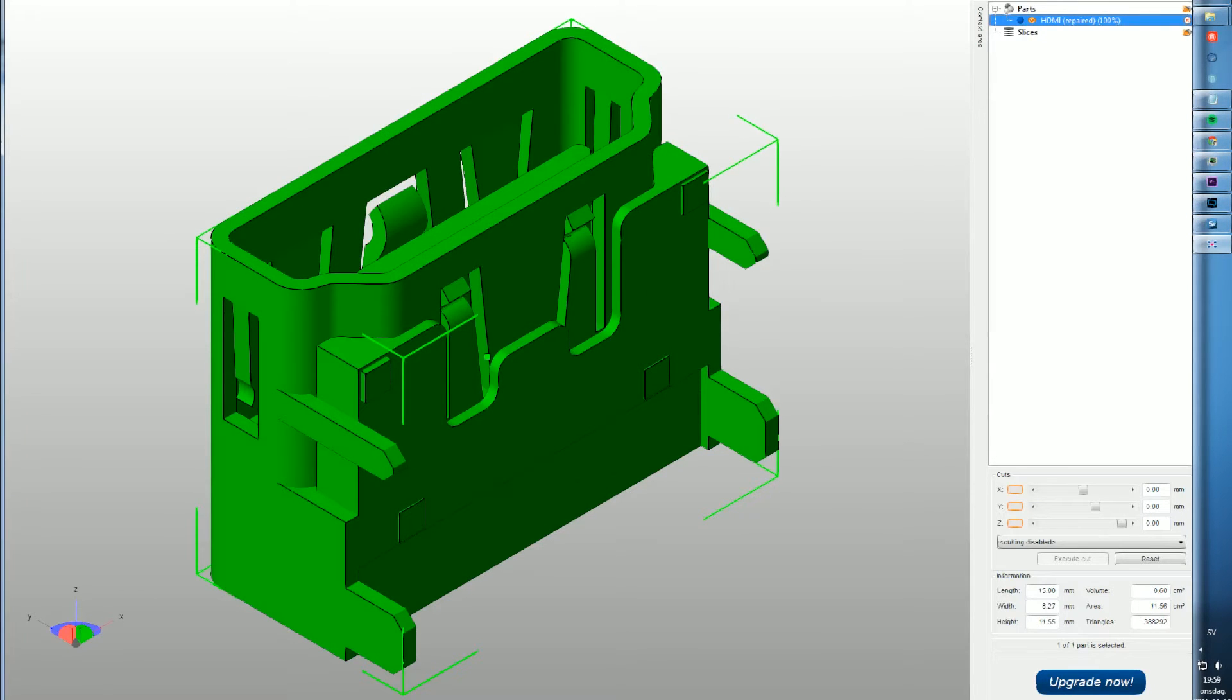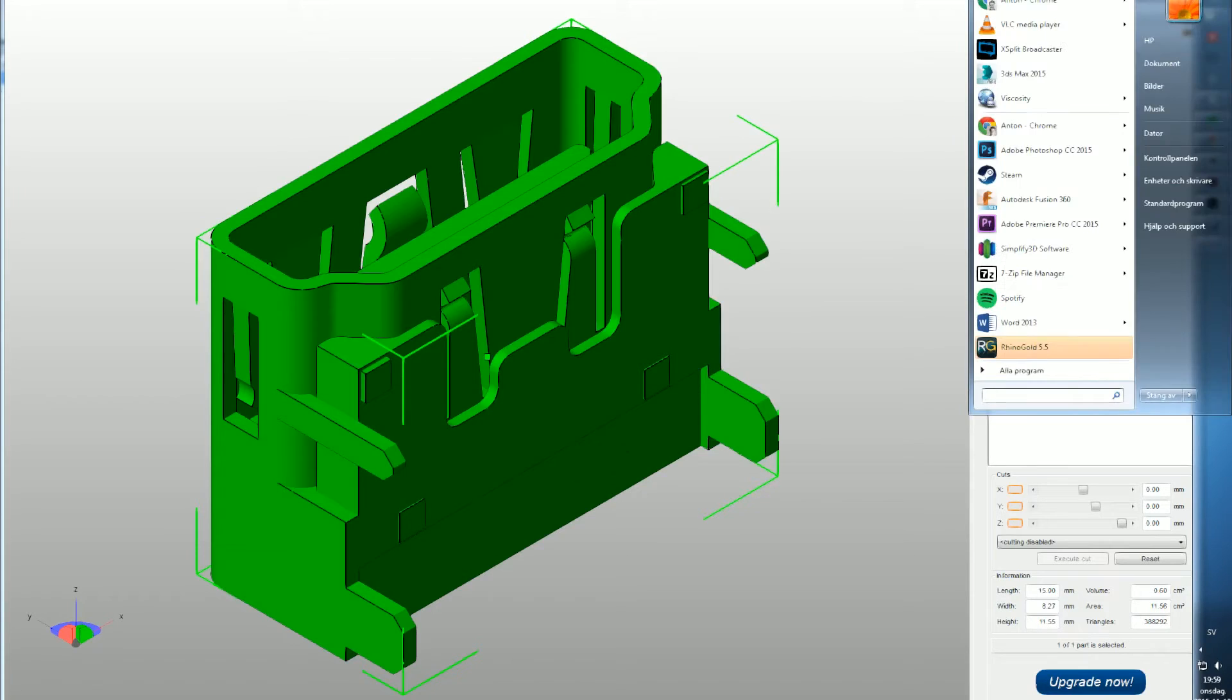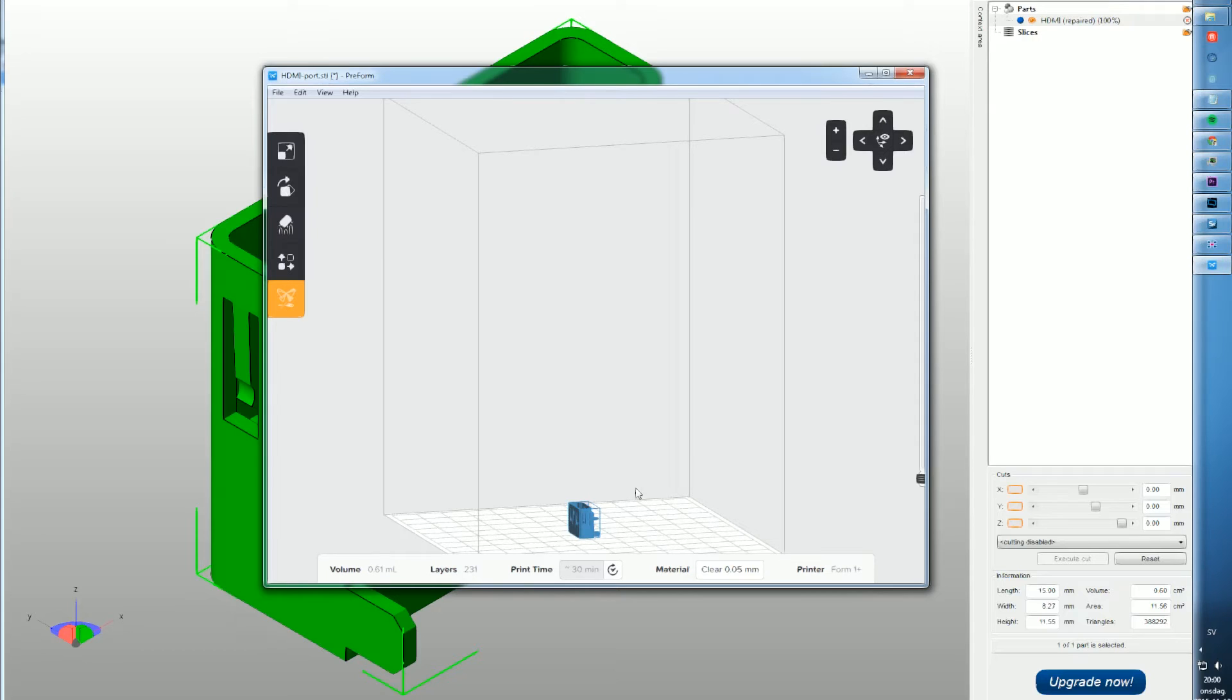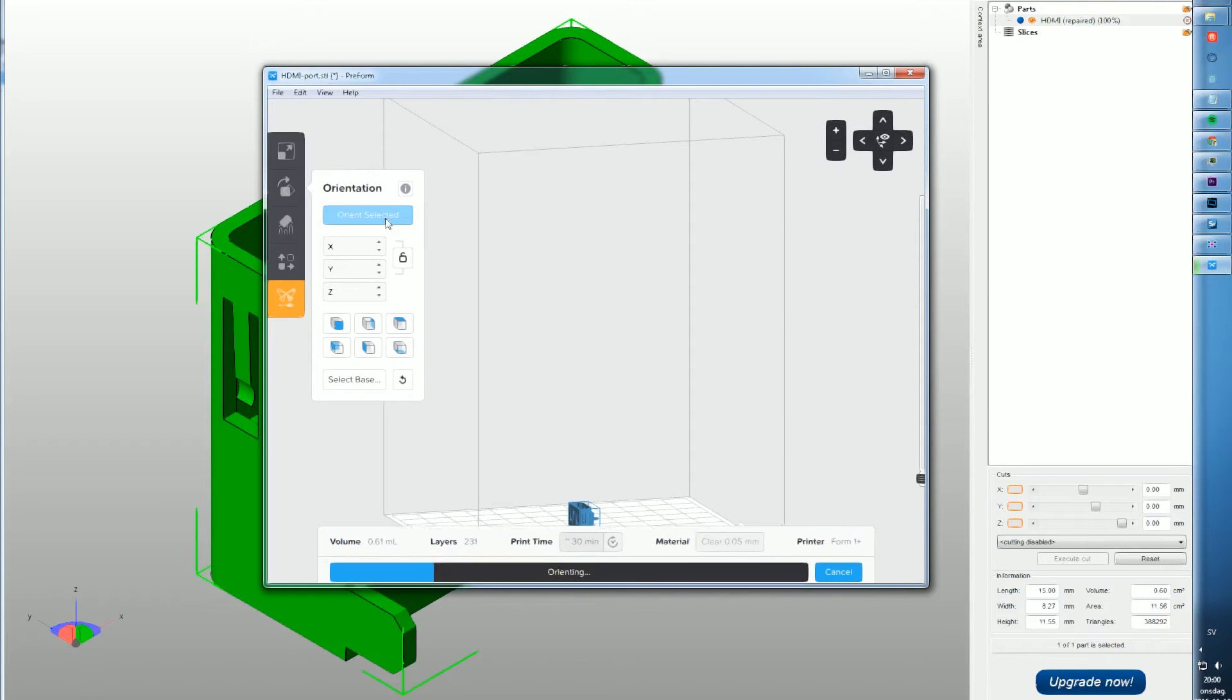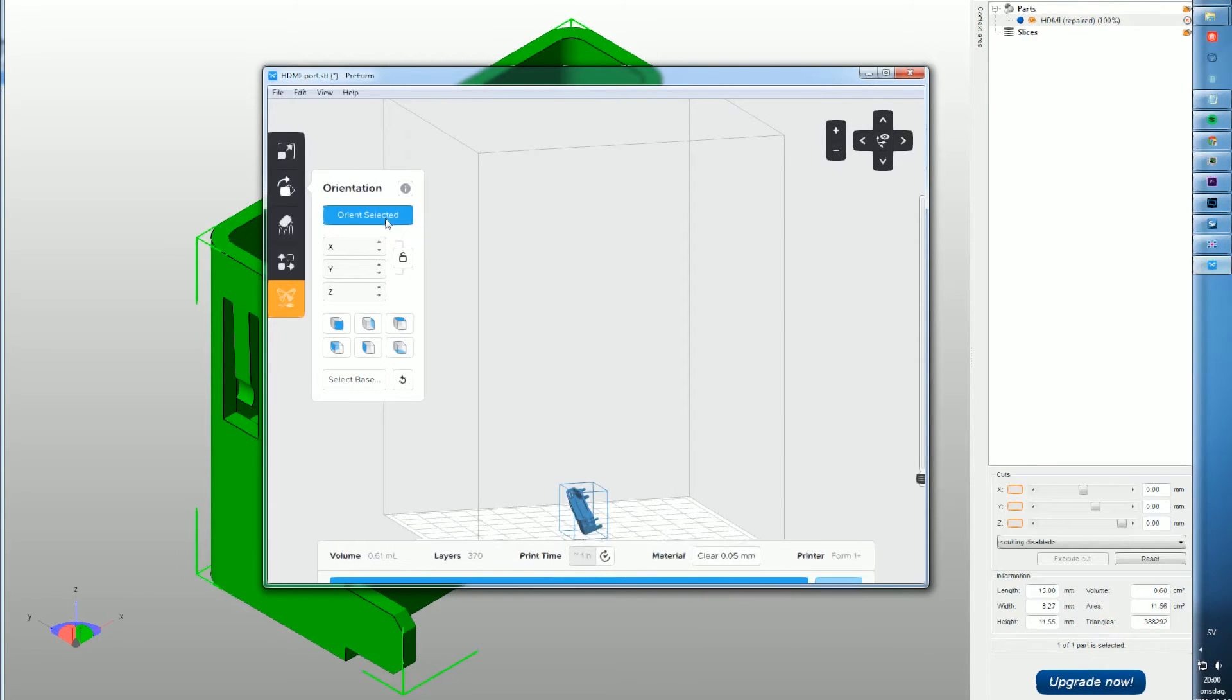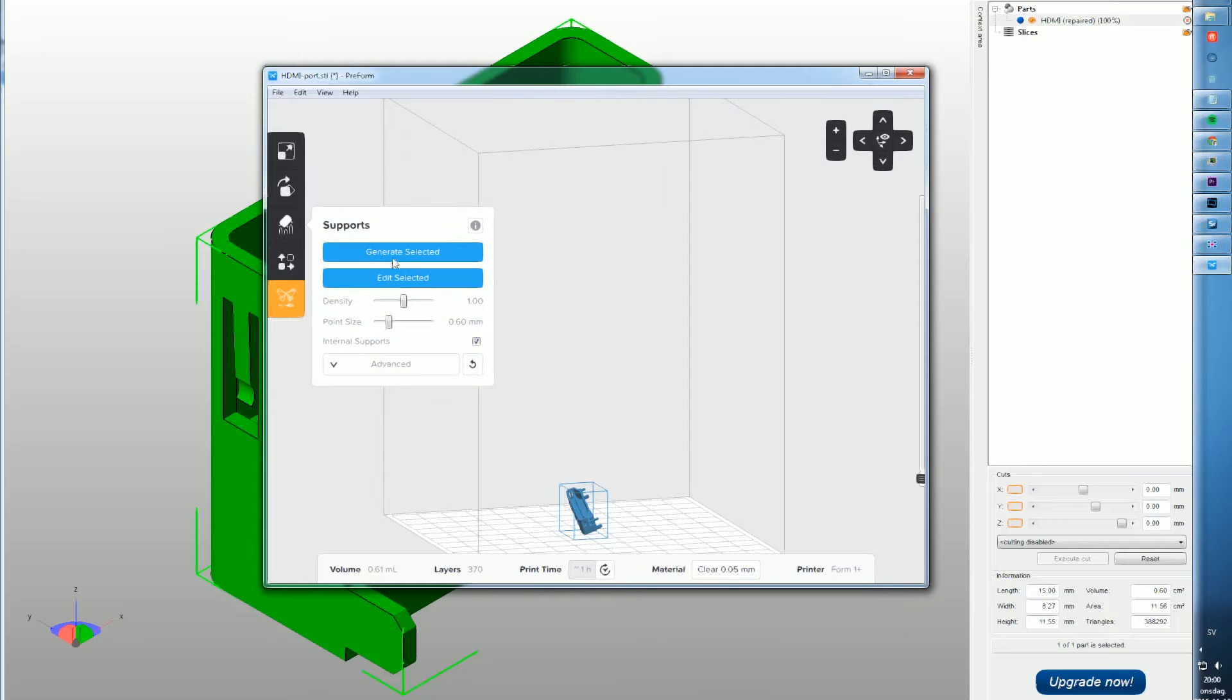After that we go into the preform software which is the preparation for Formlabs 3D printers. What we want to start off with is just orientate the model, generate some support material.